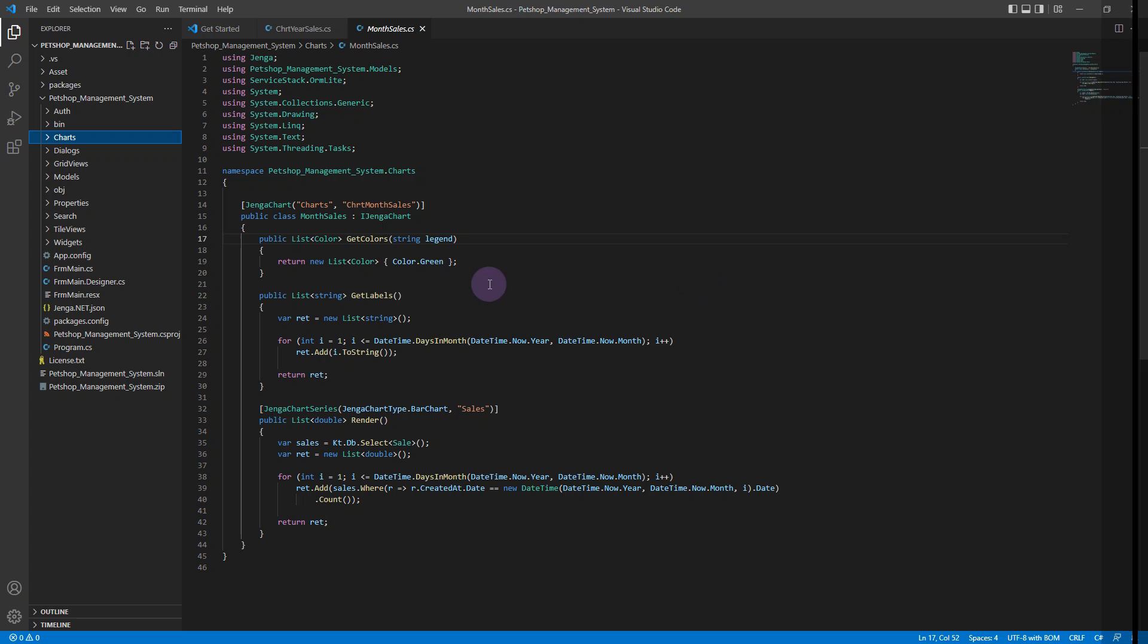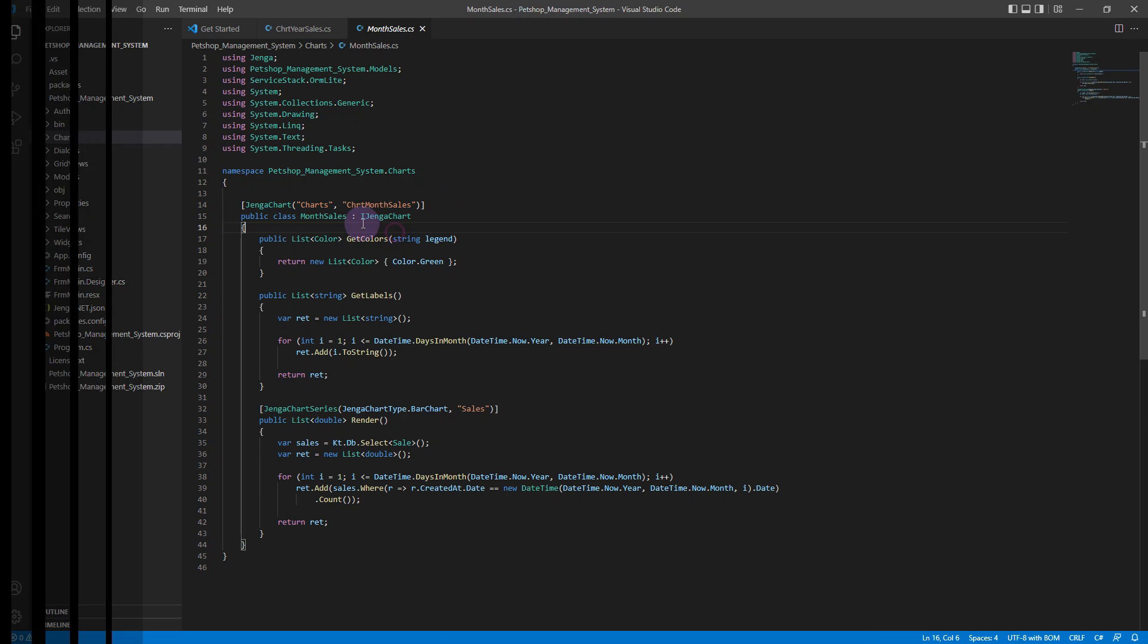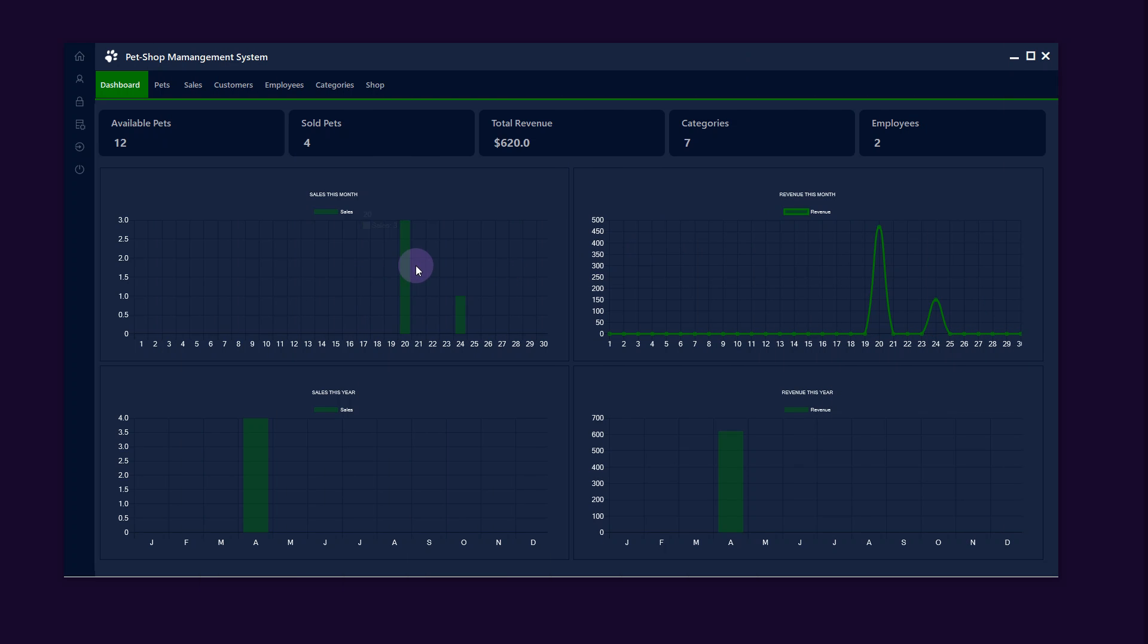Jenga also supports the charts component by using the Jenga chart attribute. The chart component is dedicated to display our records and information in different kind of charts including various options to customize them.